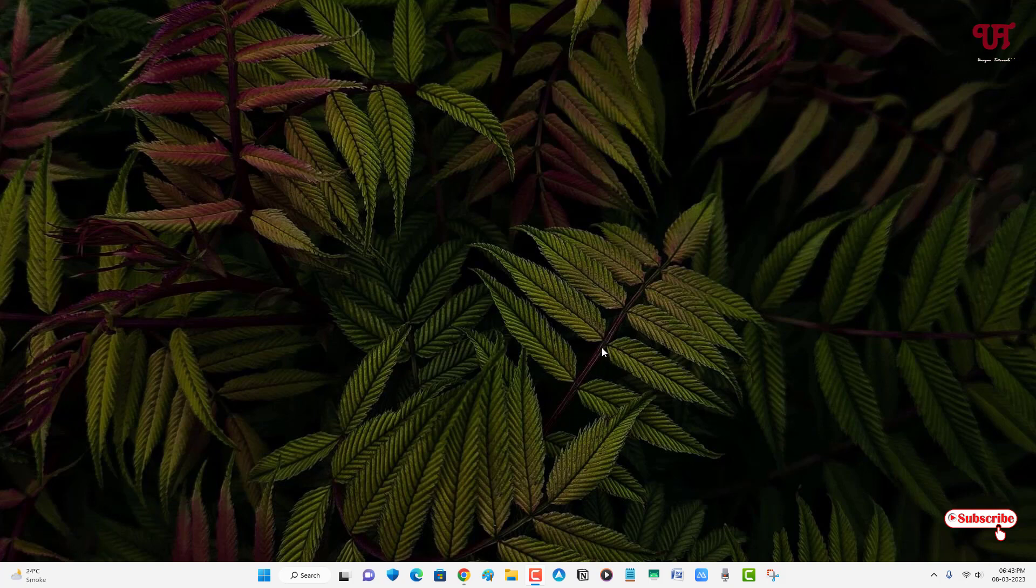Right now, I'm using Windows 11 operating system on my computer. If you're using a Mac operating system on your computer, the steps will remain the same.